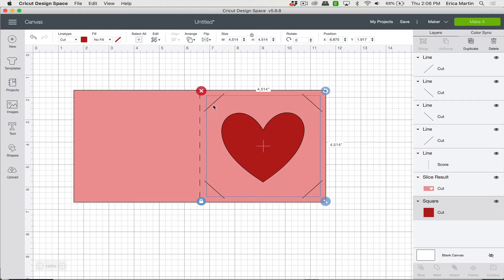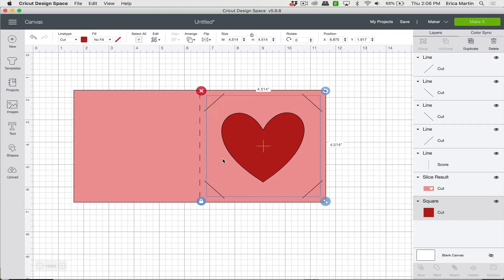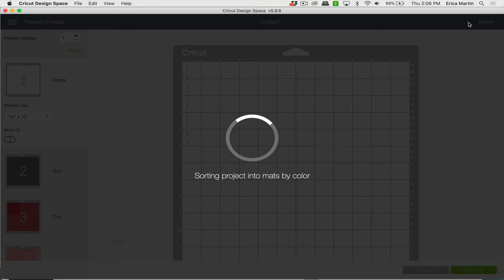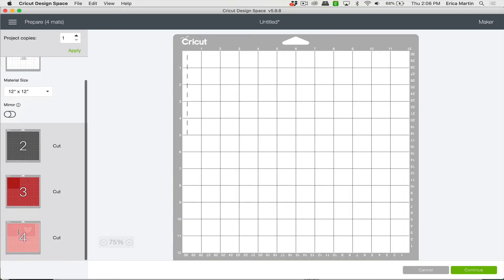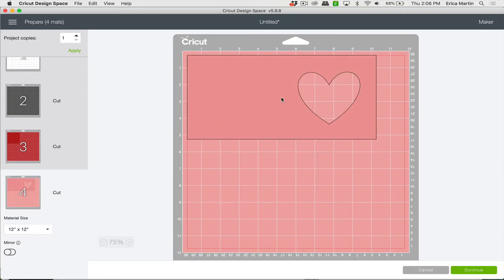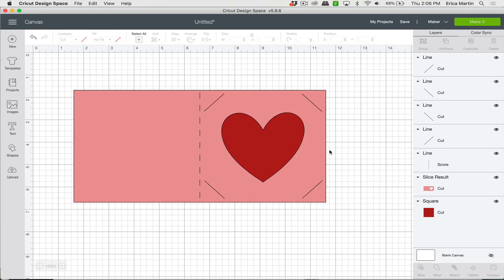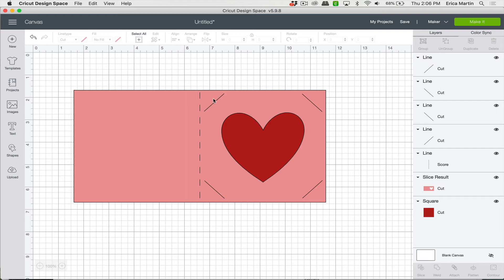So one important thing that a lot of beginners don't realize how to do is making sure that they attach everything correctly before they make it. So if we were to just click make it now, you'll see that the score lines and things get separated out so they're no longer attached to our card here. So instead we're going to click cancel.